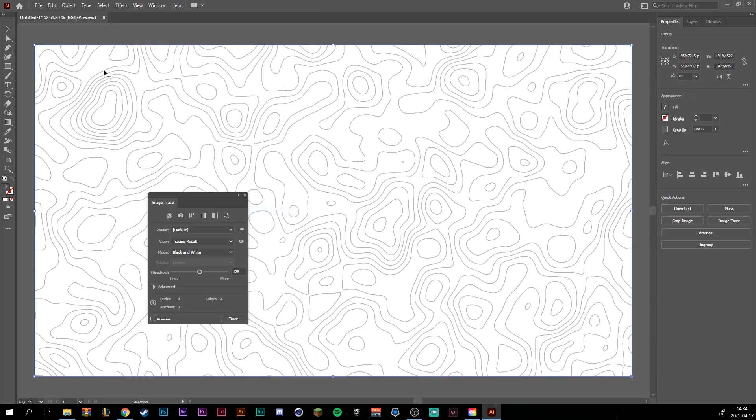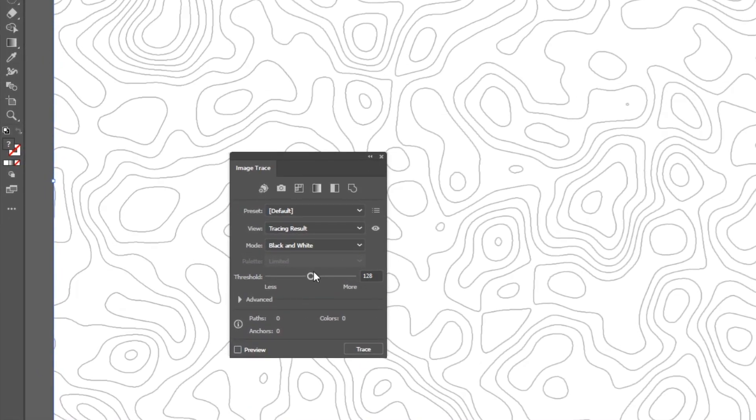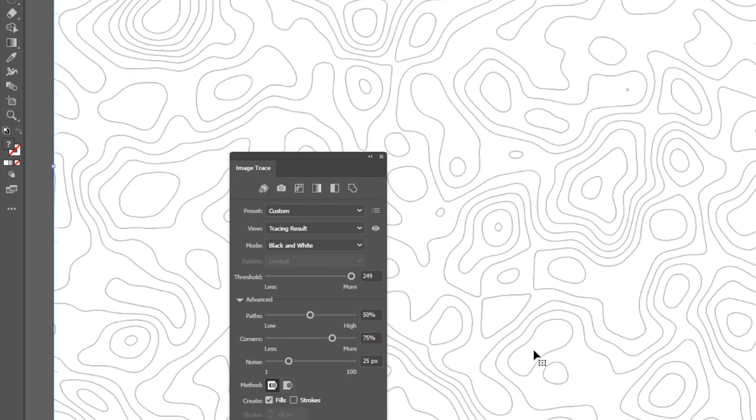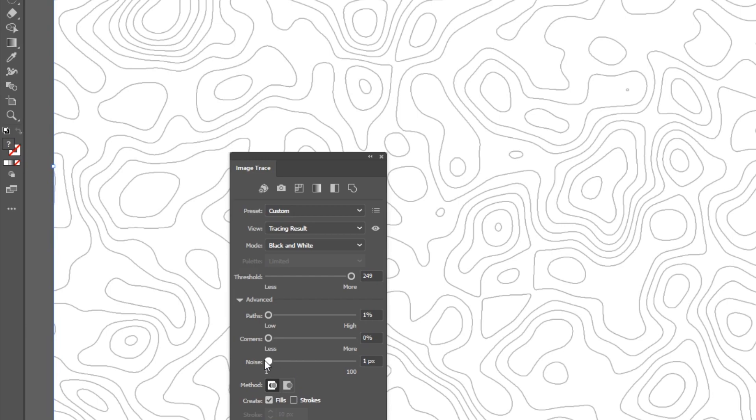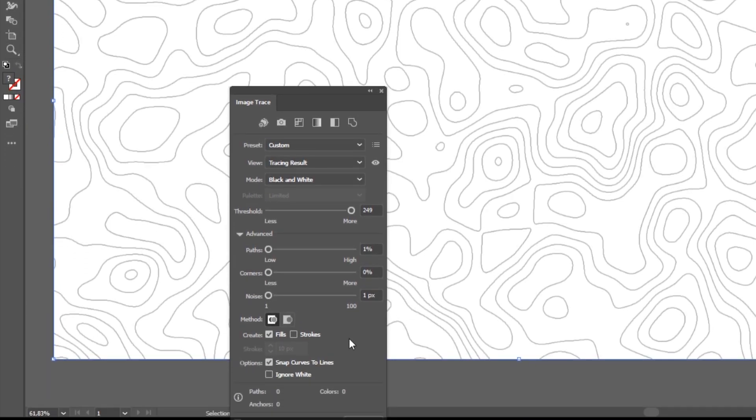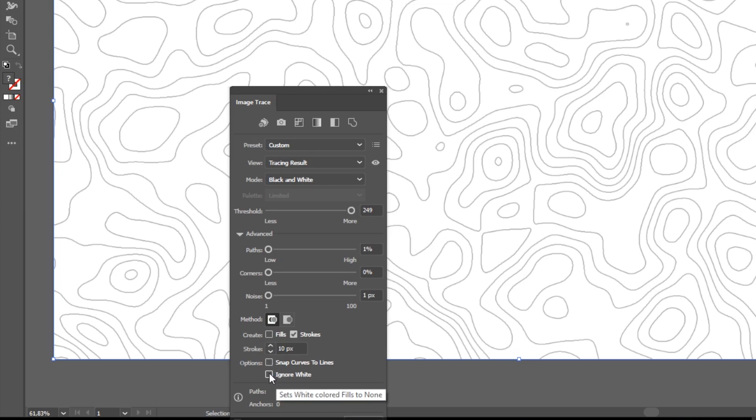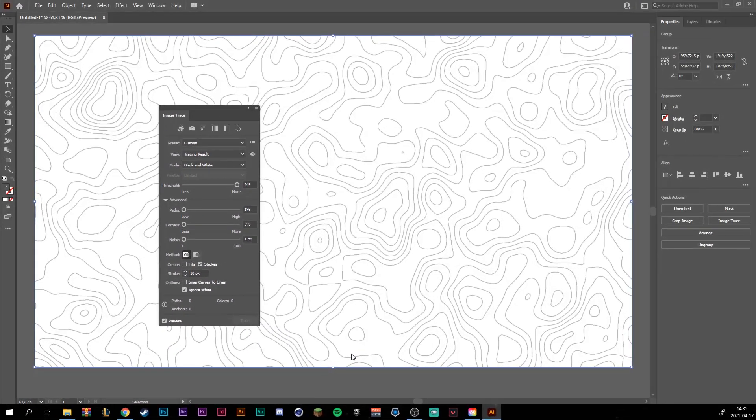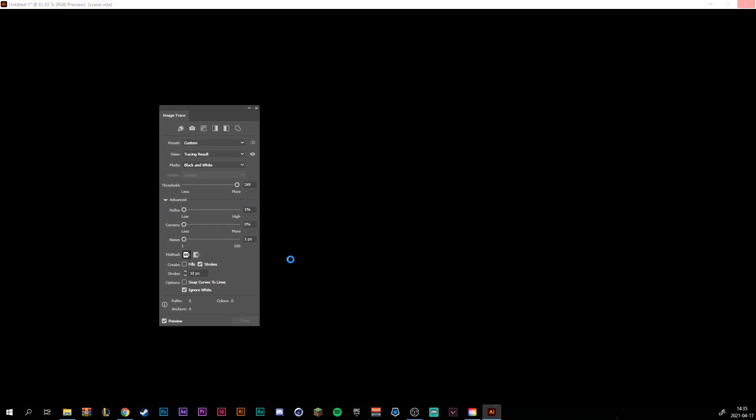Make sure this is selected, which is the simple select tool. Increase the threshold to the max. No, not max. Let's see, maybe like 249. Drop down to advanced and drag the paths all the way to one percent and drag the corners to zero percent and the noise to one pixel. Make sure that we create strokes and not fills. And the strokes could be set around 10 pixels. And click off this box and click ignore white. And then you click trace. The computer will probably work for a little bit for a while.